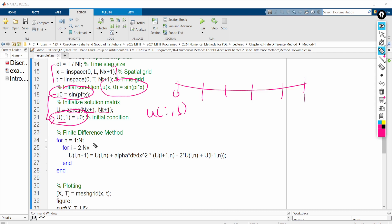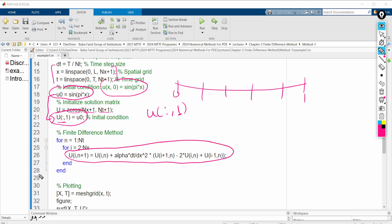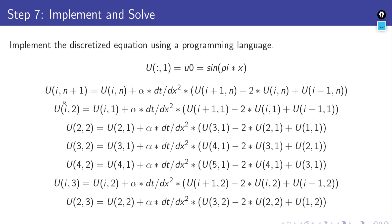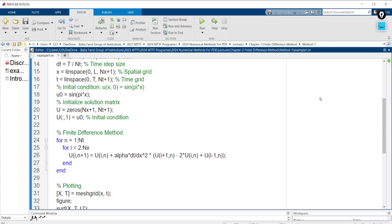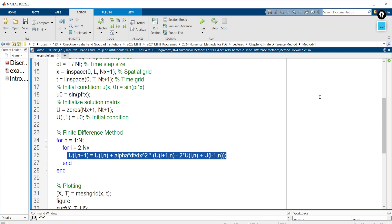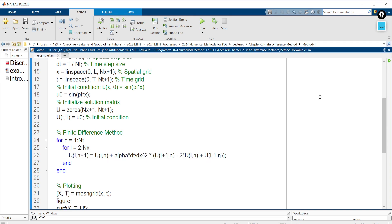We now apply the finite difference method using the iterative equation: u(i,n+1) = u(i,n) + alpha * dt / dx^2 * (u(i+1,n) - 2*u(i,n) + u(i-1,n)). This full equation is written in MATLAB syntax. The most important aspect is implementing the for loops correctly.